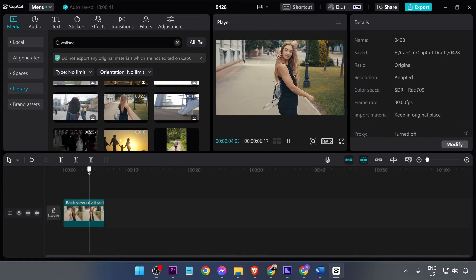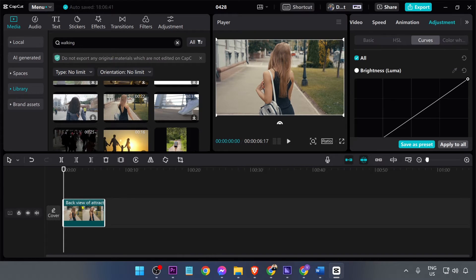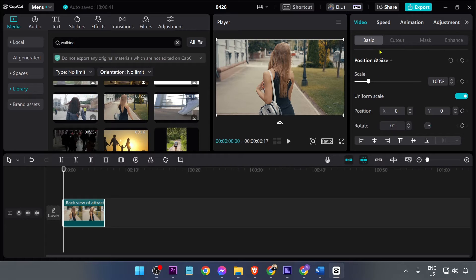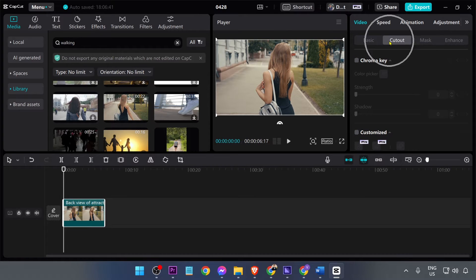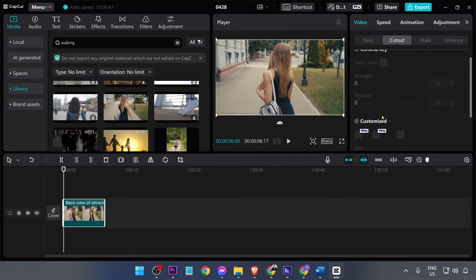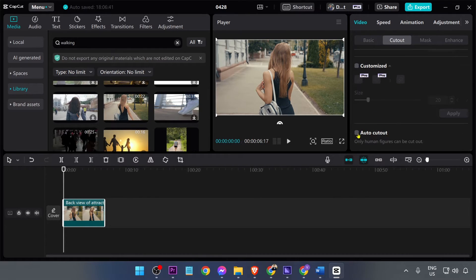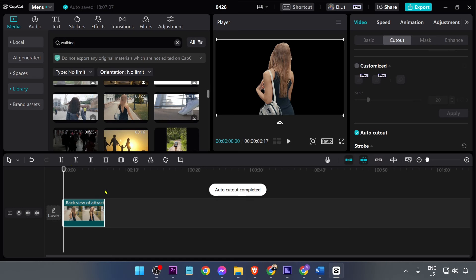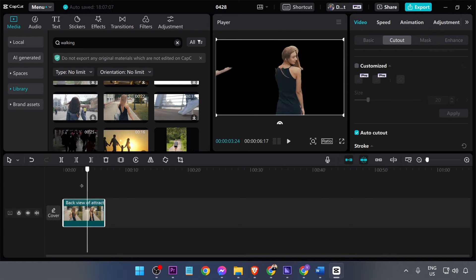We don't need too much. Click the video, then look for Cut Out, hit Auto Cut Out, and wait for the process to finish.